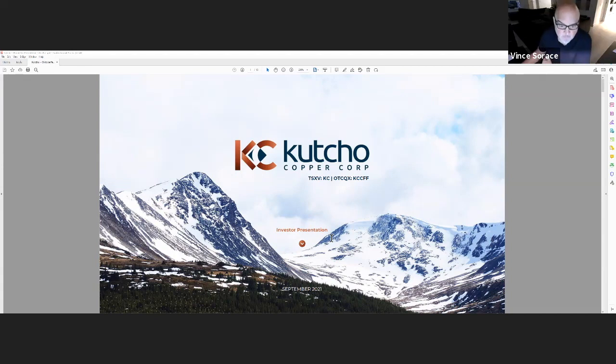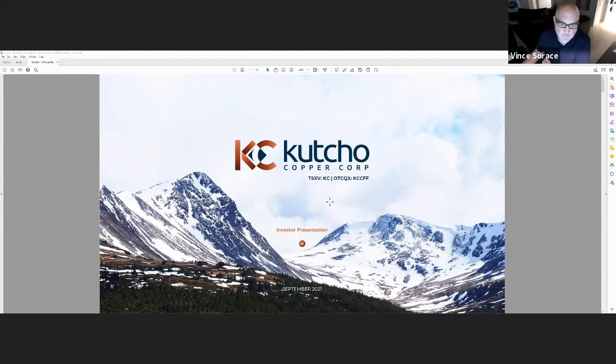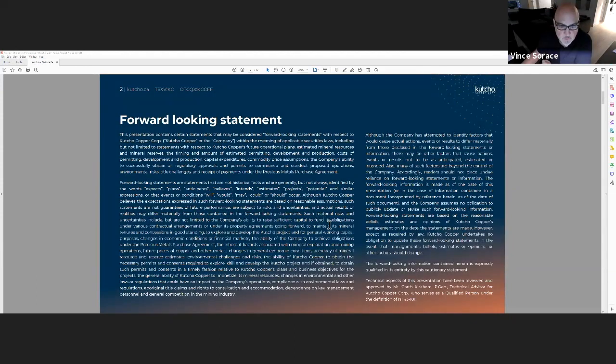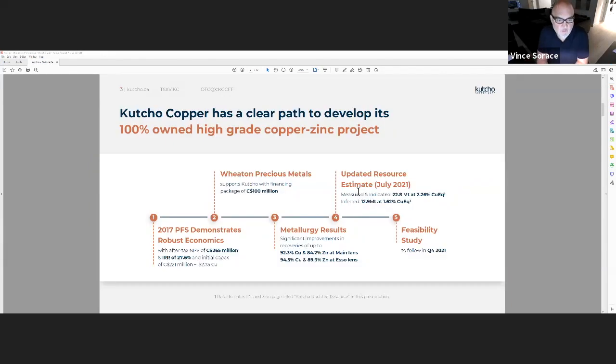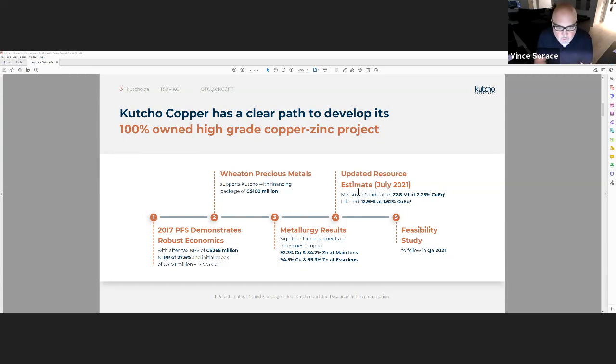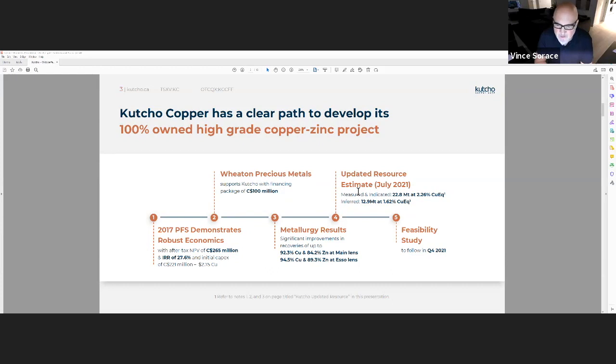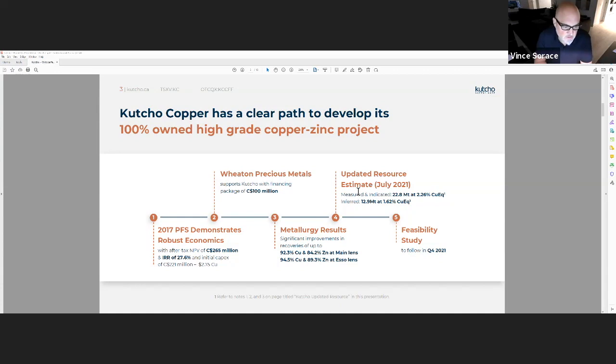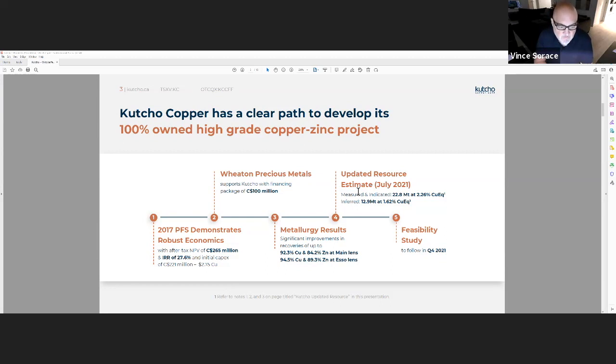Thanks Taylor, and hello everybody. Thank you for attending this morning. This will be an abbreviated presentation. If you want to take a look at the full presentation it will be on our website. Kutcho Copper is a development stage copper project located in BC. A little bit on the timelines: we acquired this asset at the end of 2017 from Capstone Mining. They had it in their inventory for some time. We paid $29 million Canadian for it and saw an opportunity to take this asset to the next level. We had a 2017 pre-feasibility study done with economics showing a post-tax NPV of $265 million and IRR of just under 28%. That was priced at $2.75 copper at the time.